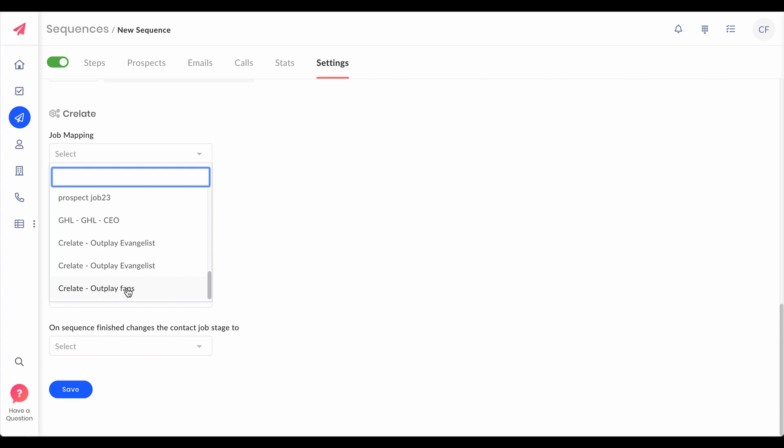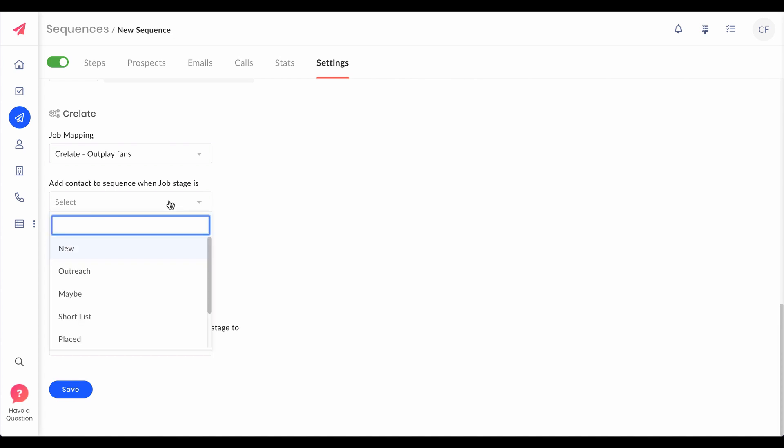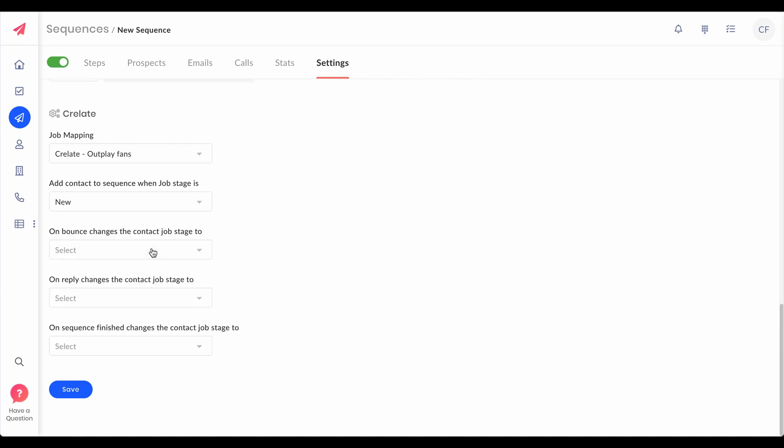Crelate Outplay fans, and also set the stage of those five contacts on Crelate. Now these are the extra settings. Based on the response of your sequence you can change the stage of the contact on Crelate without having to do it manually on Crelate.